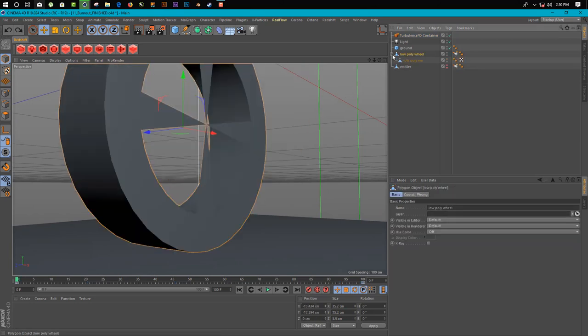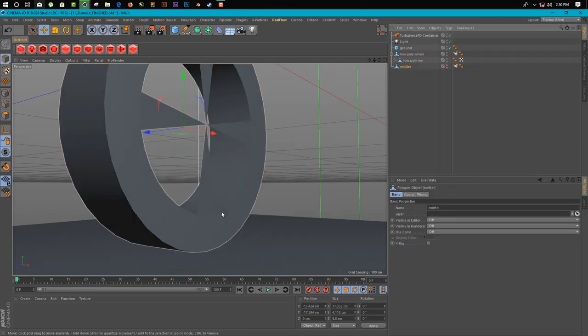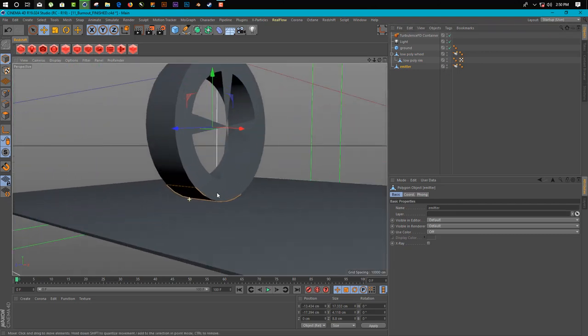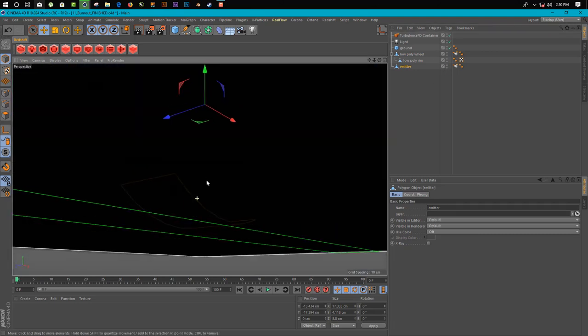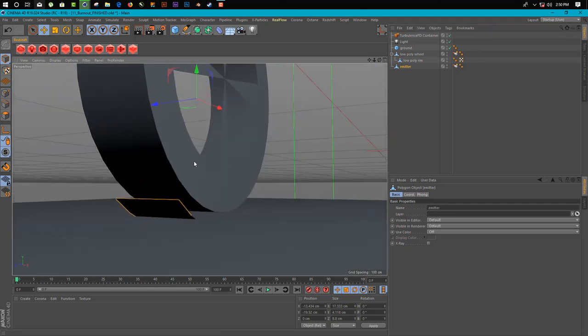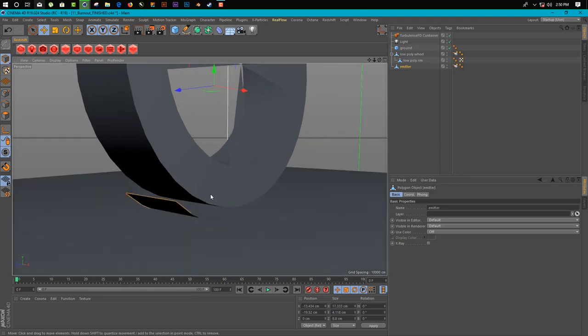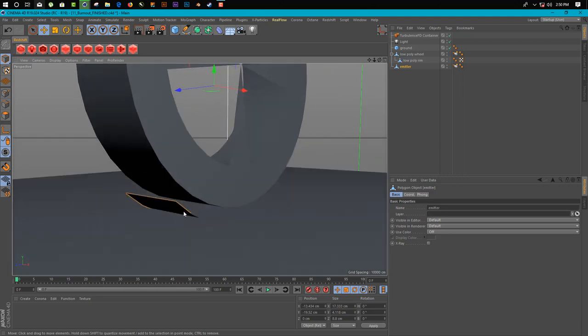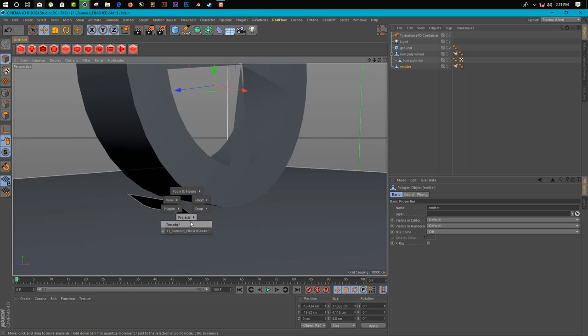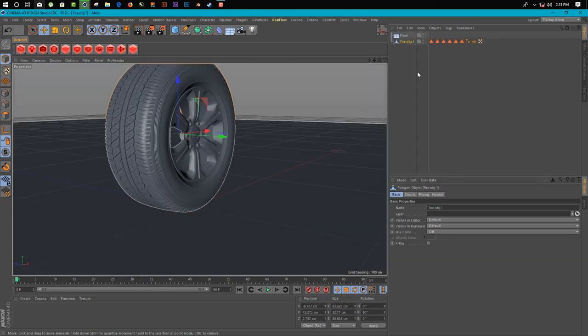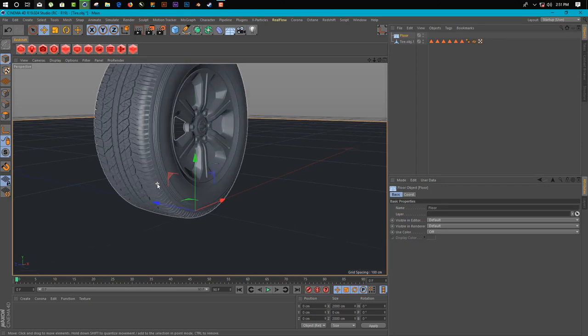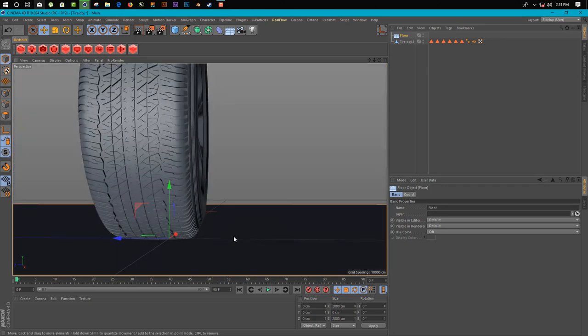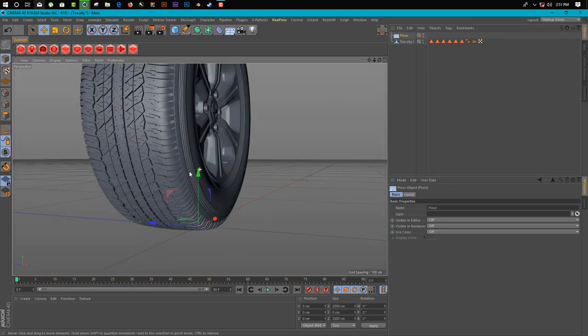Here we have one collider. This part, when our tire hits this part, they create a smoke. So let's start. First we need to create this part here. What we do, we just simply try it over the floor for now.